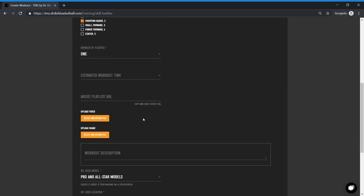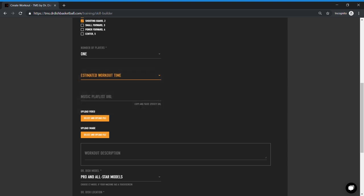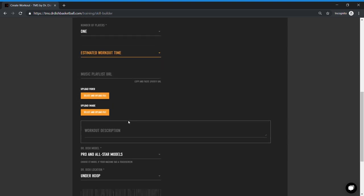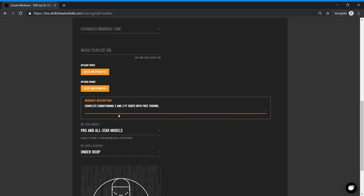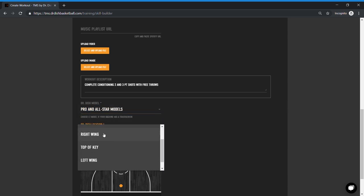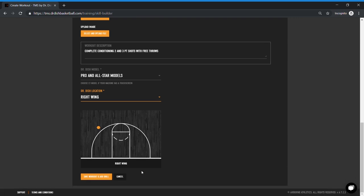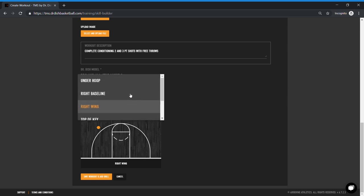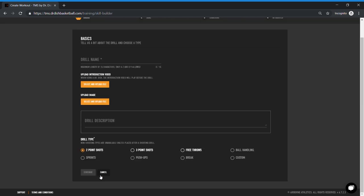Now, know that none of these fields change how the machine operates. These are used as a classifying tool for you. So say you build 50 workouts. How do you remember what level player was this designed for or what type of player was this designed for? Some of these fields are also optional. So if you decide to bypass how long it's going to take or how many players it's designed for, that's okay. I'm going to put in complete conditioning, two and three point shots with free throws. Make sure that you select your current model. And lastly, with this drop down, notice that you can also choose the location of the dish. Our all-star and CT models allow for away from the basket training for game spot passing and finishing at the rim. You could build a workout in that way, which is a pretty cool feature. But for this workout, let's leave it underneath the hoop.